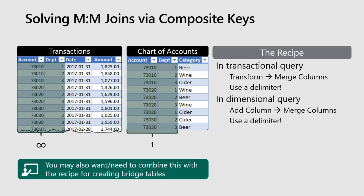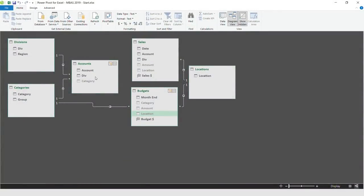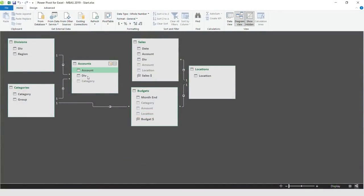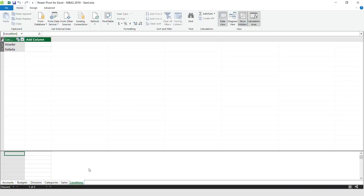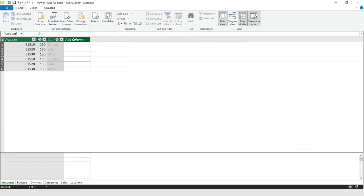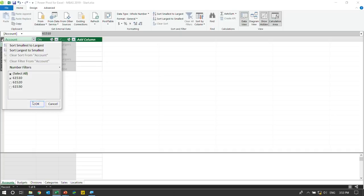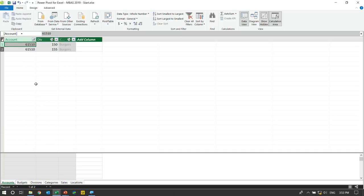This is something you can also combine with bridge tables. This is the second most common problem when working with clients on dimensional models. I have that exact problem inside this model. If I take a look, I have accounts and divisions here, and accounts and divisions over there. Looking at the source accounts table, I can see account fields and division fields. If I put these together, there's a 61510 that shows up twice — but if I put them together they will actually make a unique key.